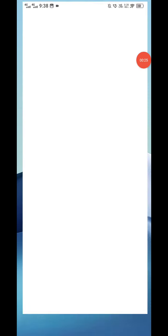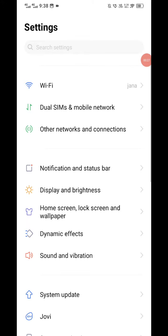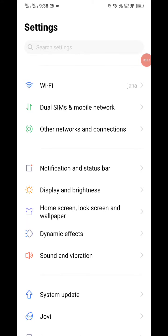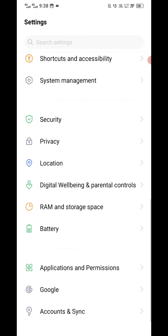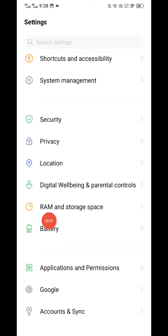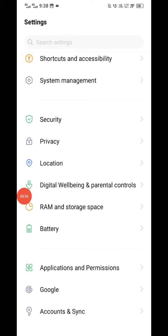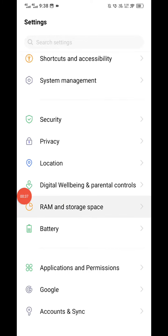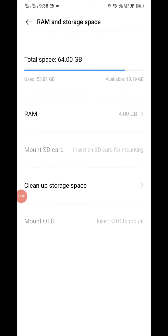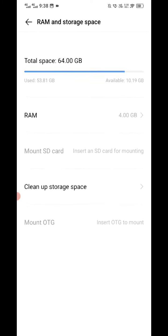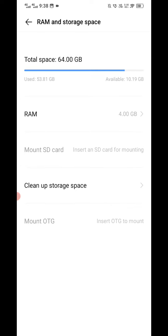Now you need to scroll down and you will see the option for RAM and Storage Space. Click on it. Now you can see this type of screen has opened.